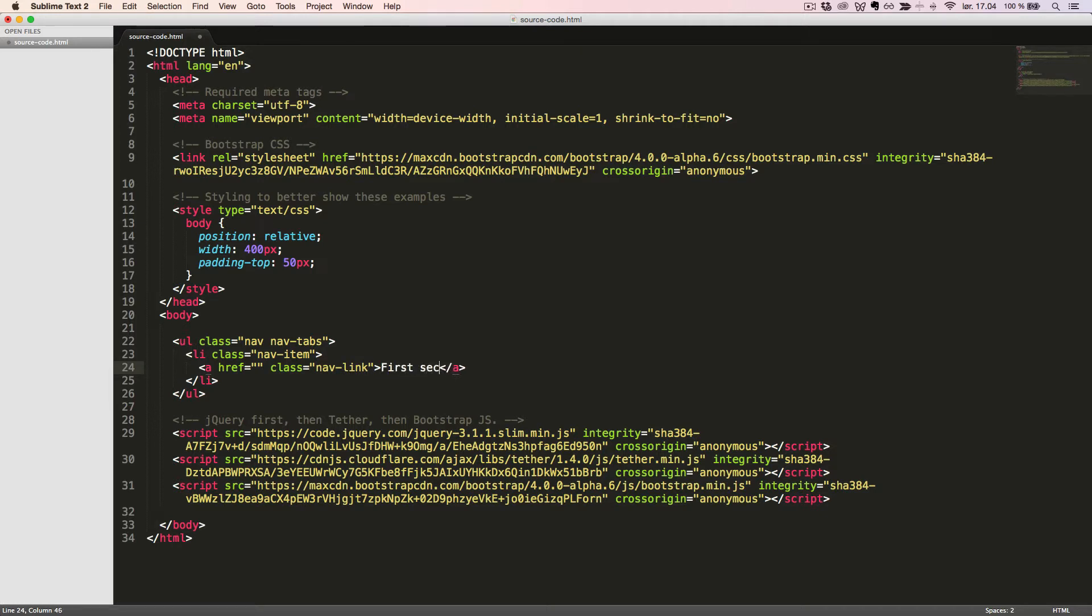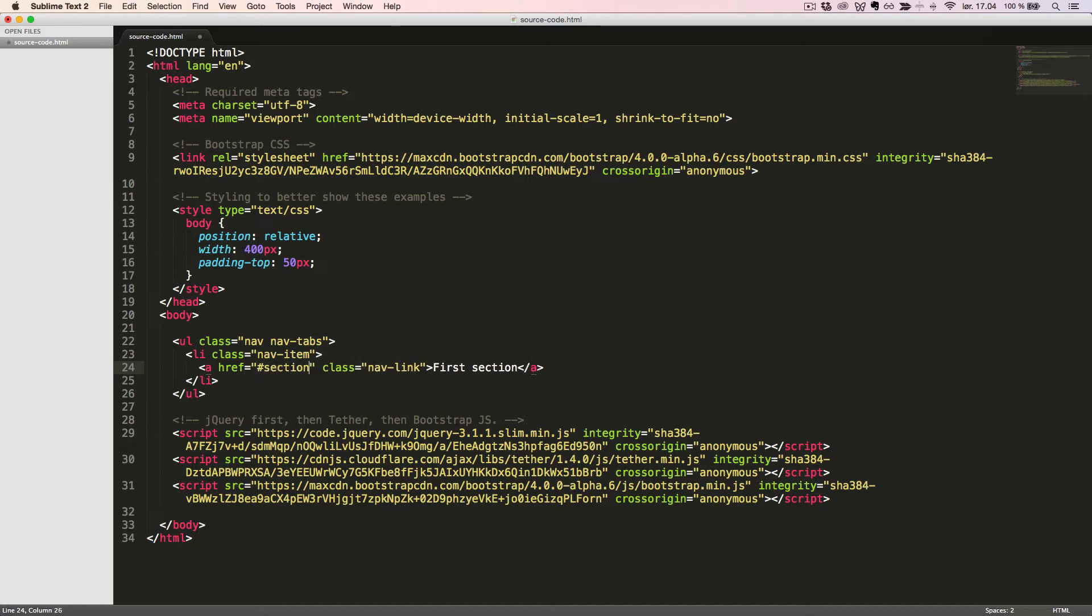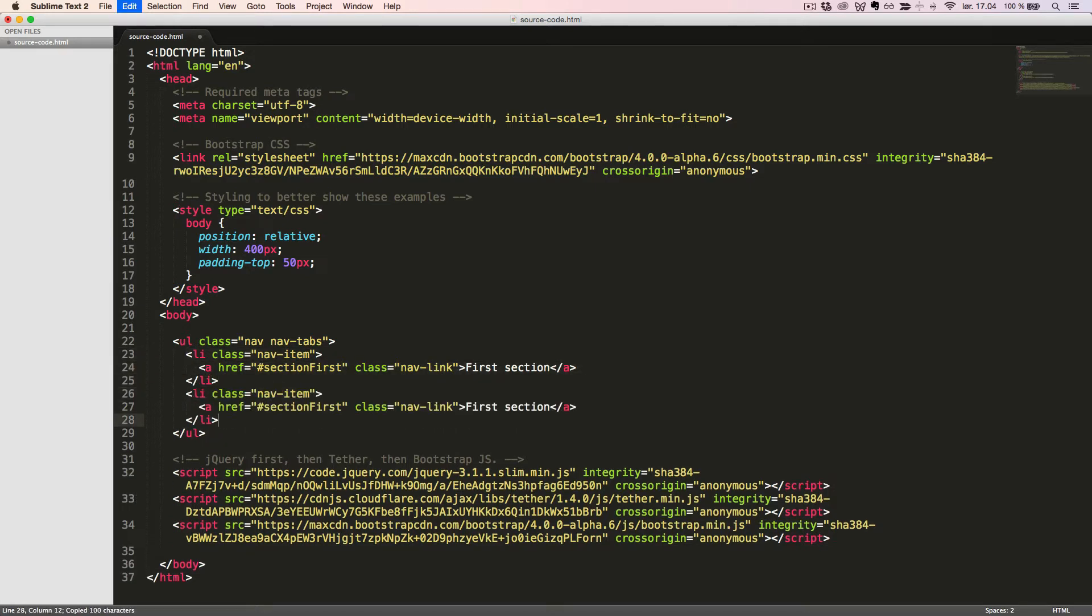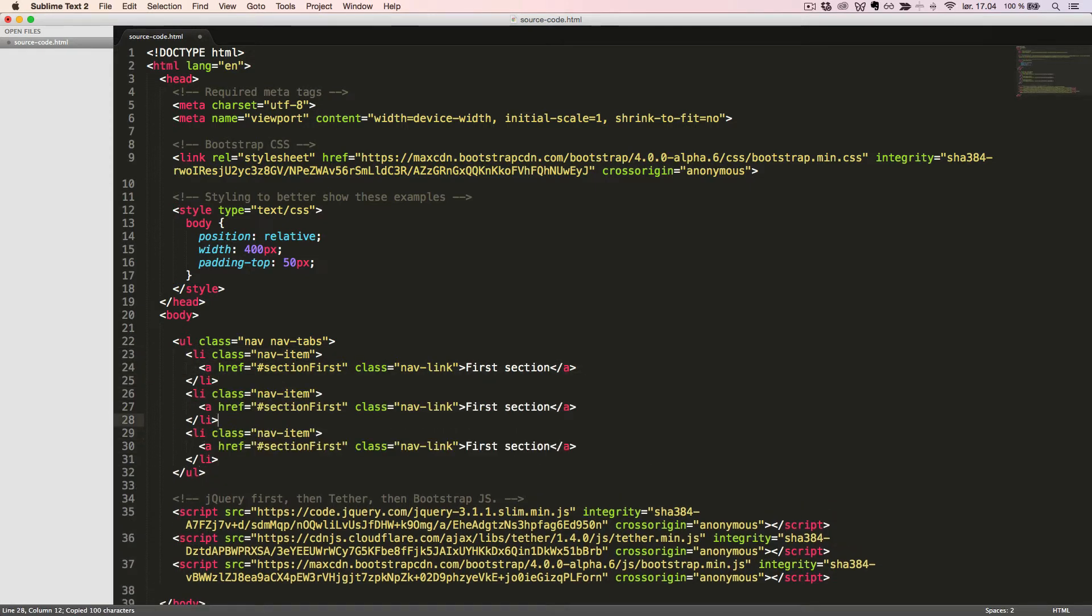With this link we want to jump down to a specific section of the text. In order to do so, we'll set the href attribute to Section First. We'll now duplicate this link two times and change the href attribute and the text accordingly.